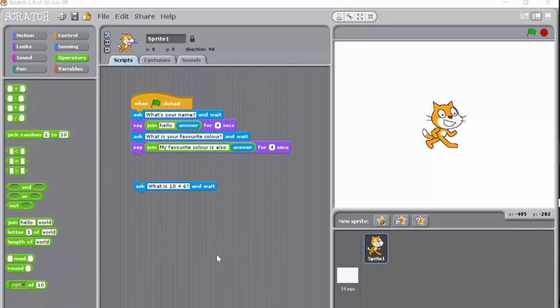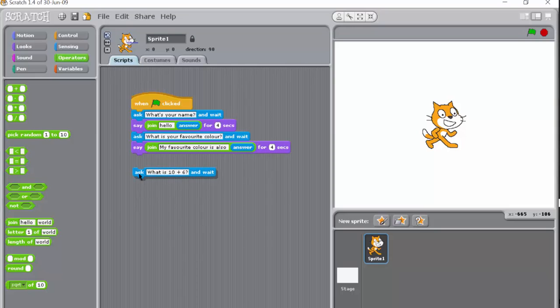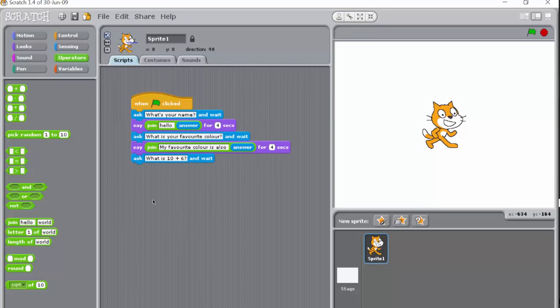We've got one more block to add to our script and it's this: what is 10 add 6? I'm just going to put it there. What I want you to do is the challenge is to think about what you would expect the program to do when you type your answer in.